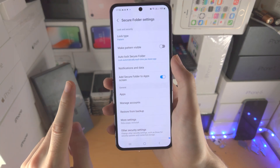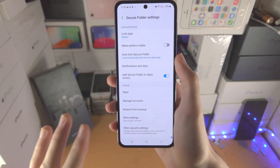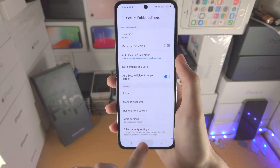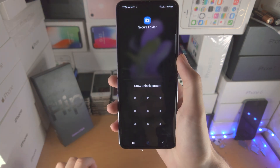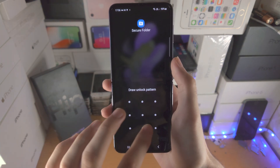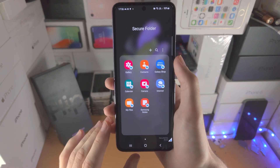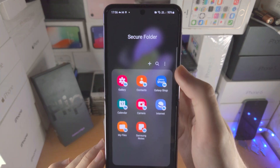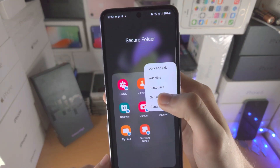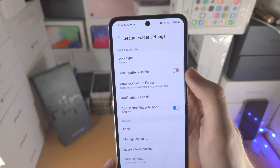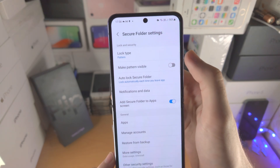When the secure folder is created, you will not be brought to the secure folder settings. Instead you'll be brought to a view which looks like this. When you are here, just tap on the triple dots and tap on Settings.